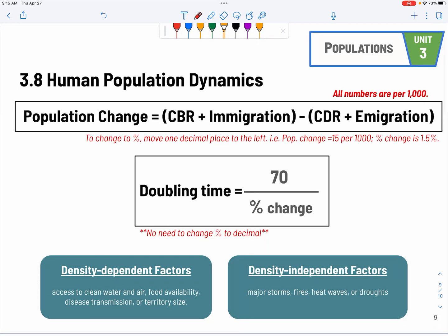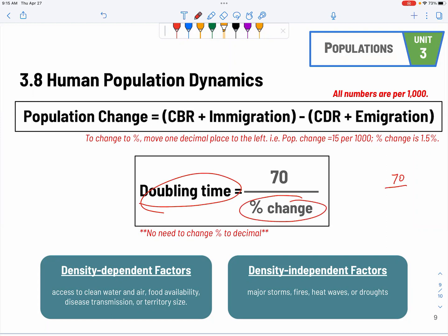Doubling time is a guaranteed topic. Two things to remember: first, the percent change — do not convert it to a decimal, just leave it as is. Second, the doubling time and the percent change can swap, so if they tell you the doubling time, you can find the percent change, and vice versa.